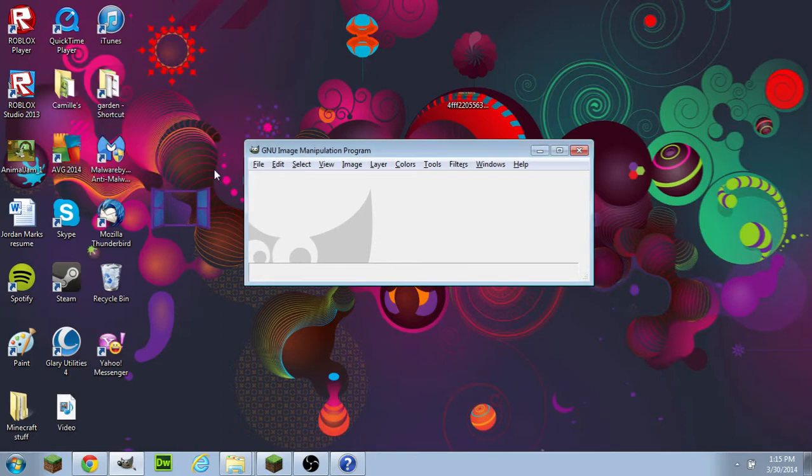Hey guys, ShopZilla here, and today we're going to be doing a Minecraft server ad banner using GIMP 2.8. So let's get started.